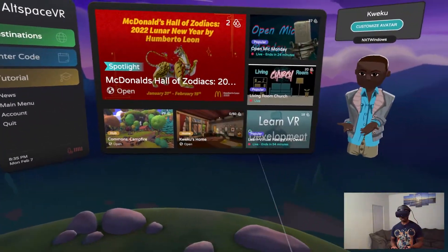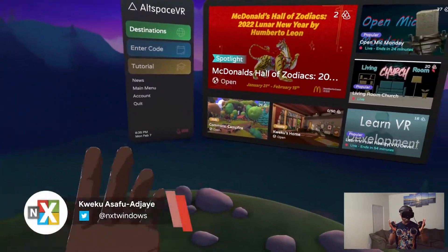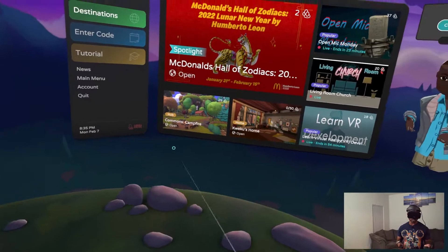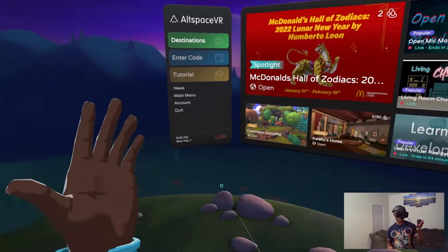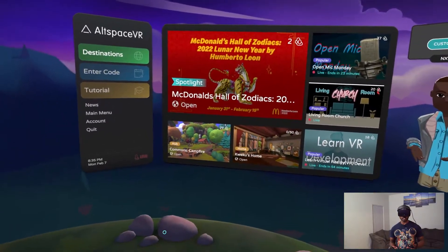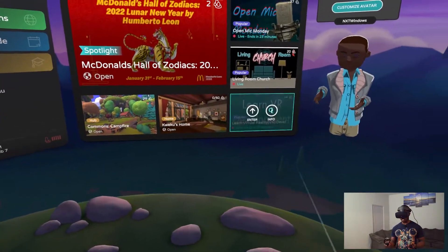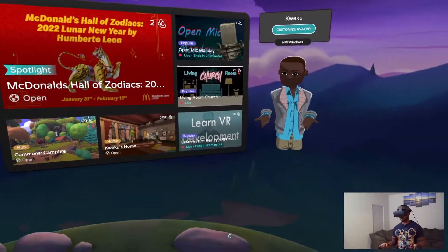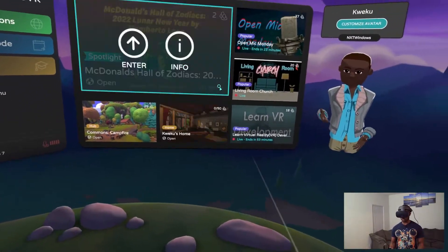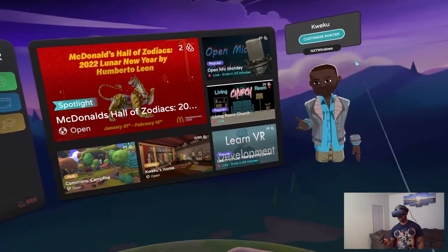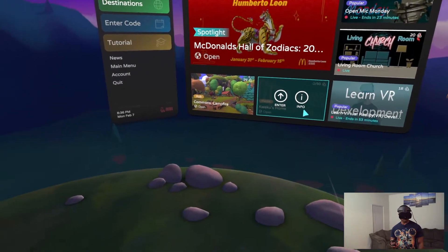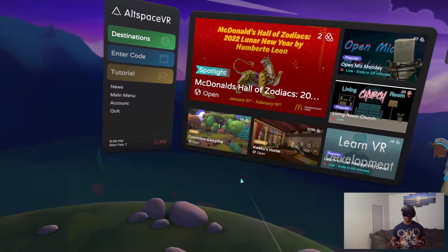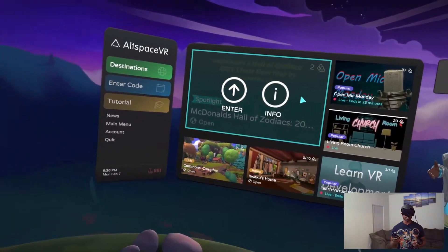So here we are taking a look at Altspace. Altspace is a VR app that allows you to interact with various people, join various events, and do various things in a virtual environment. Microsoft has held events here as well. As you can see right now, there's a bunch of events already going on — like a learn VR development thing, a living room church session, open mic night ending in 23 minutes, my home, and Commons Campfire, which is like the base hub where a bunch of people gather.